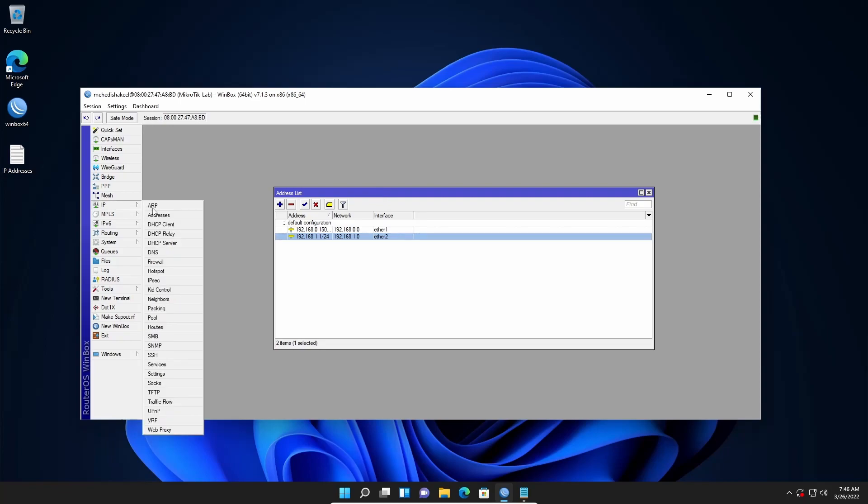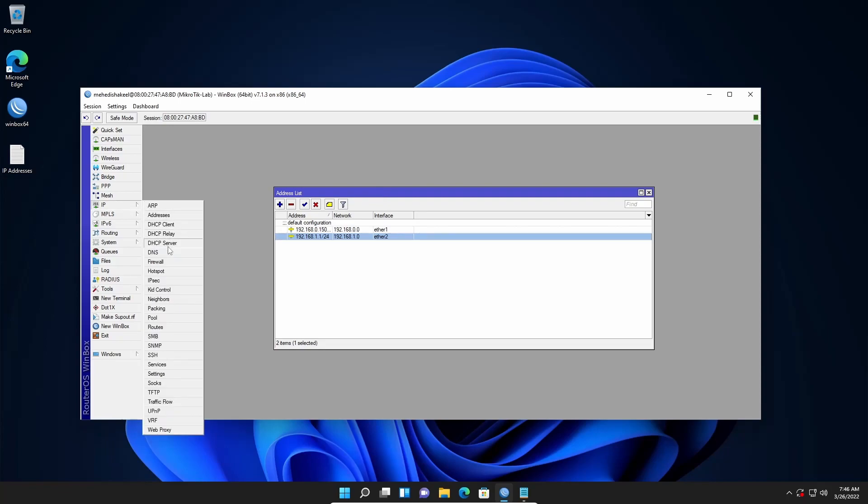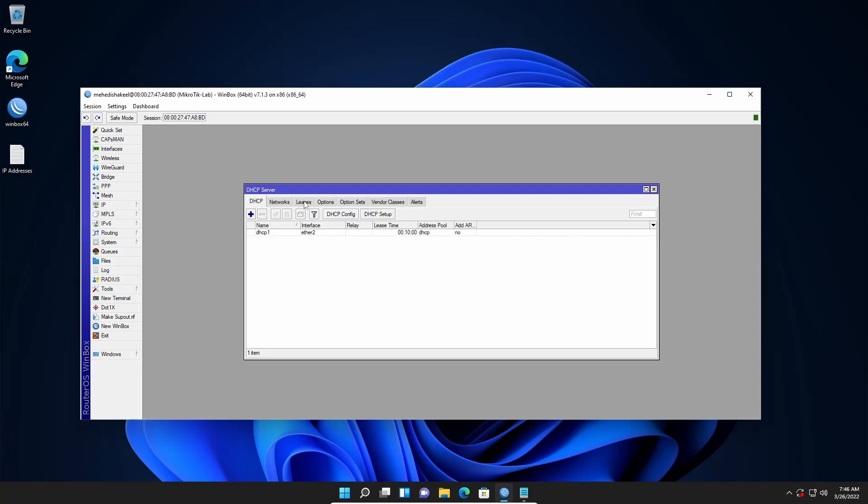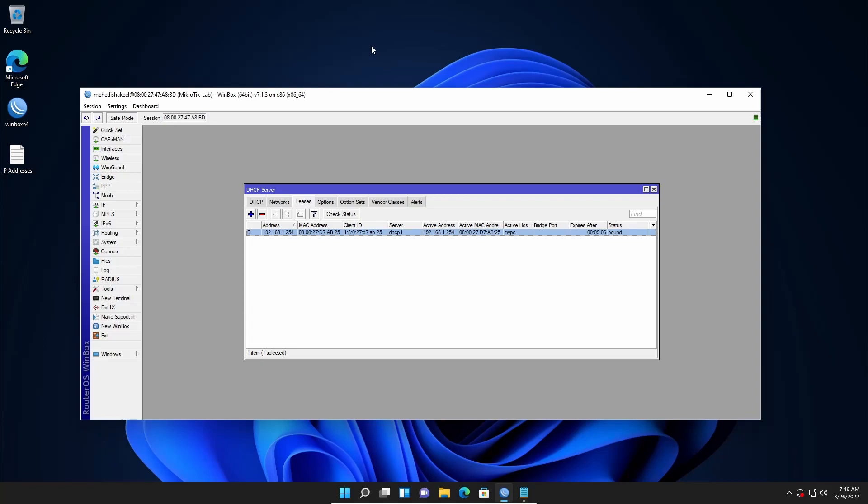So if I go to IP then click on DHCP Server and click on Leases, you can see I got an IP here and this is the IP address of this computer. I got this IP address automatically from the DHCP server.